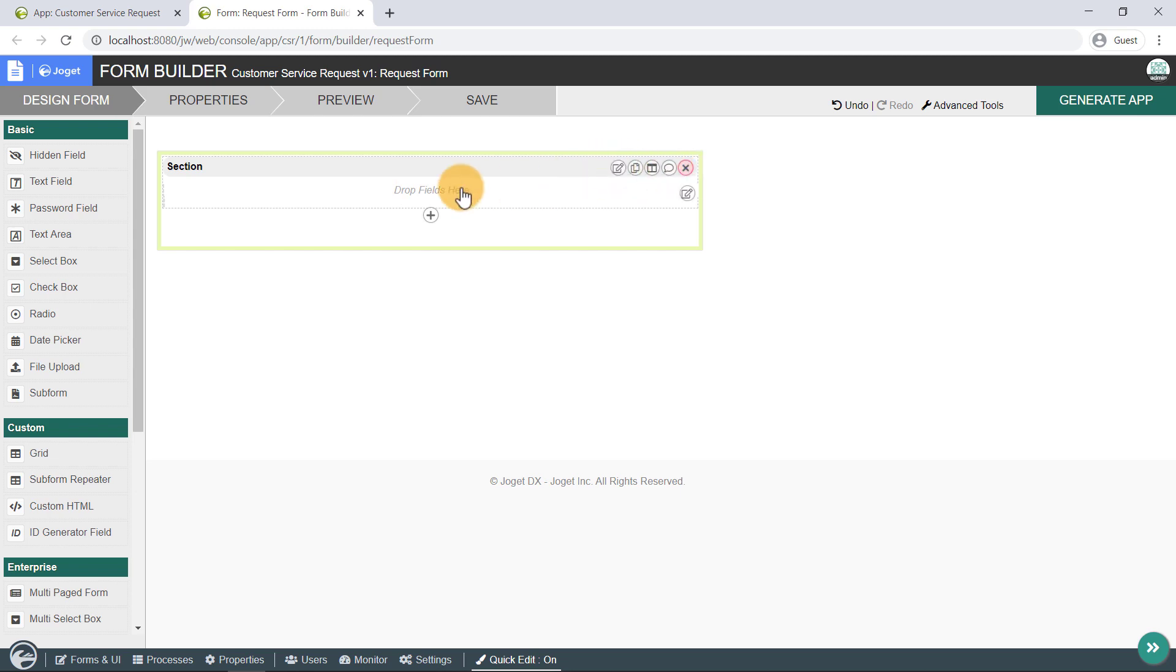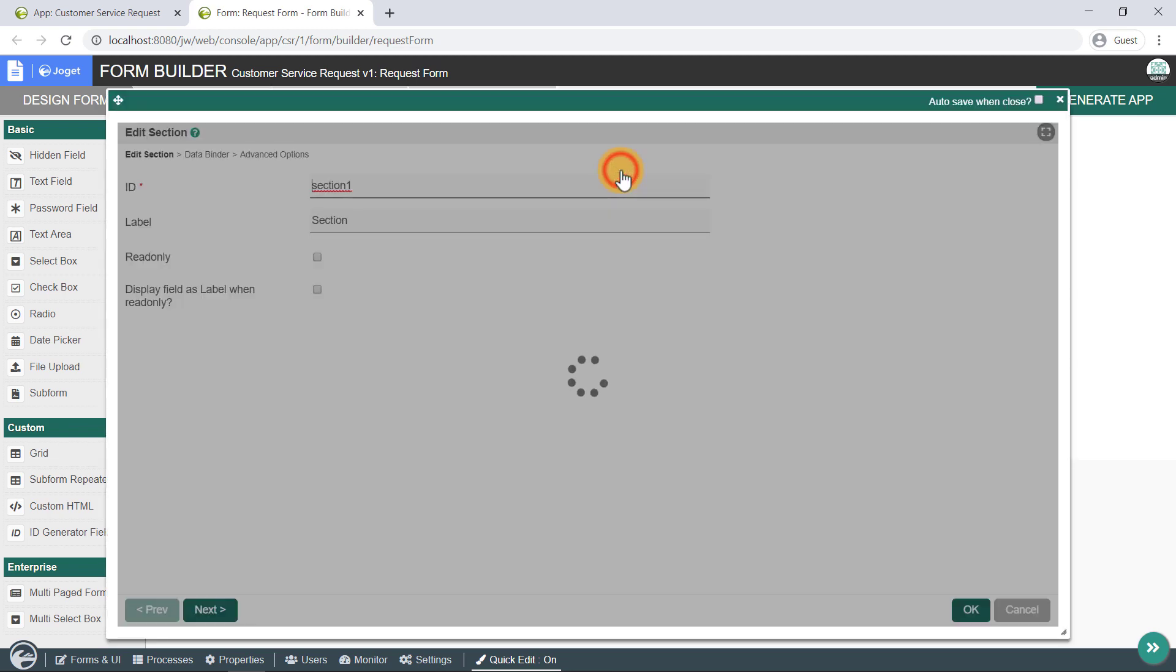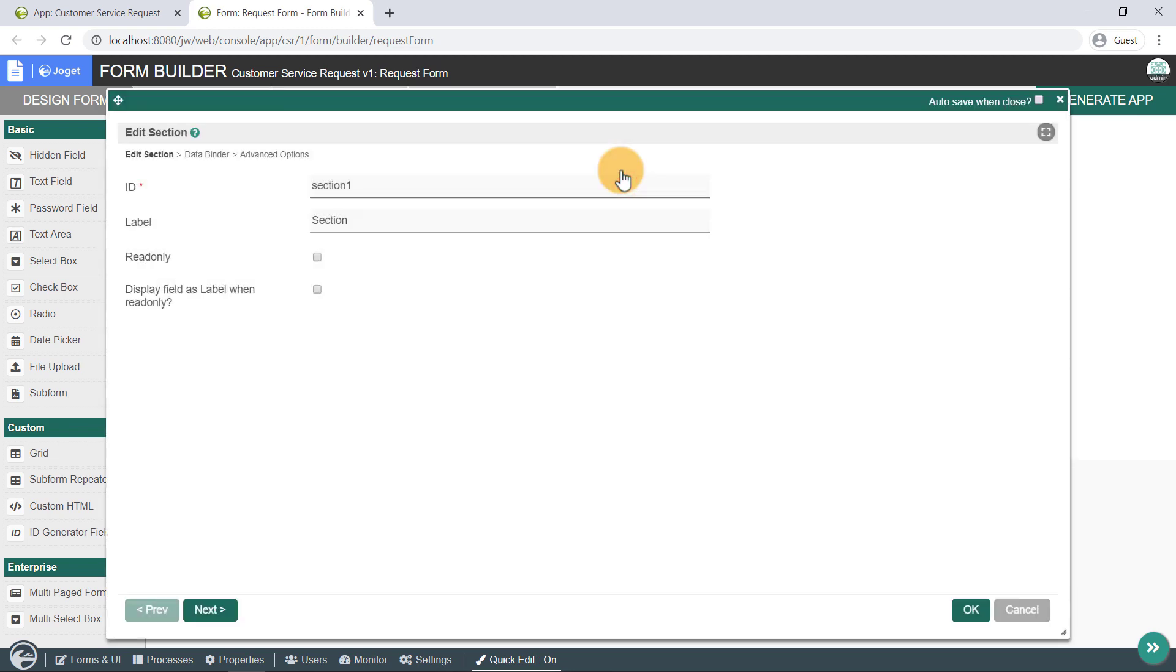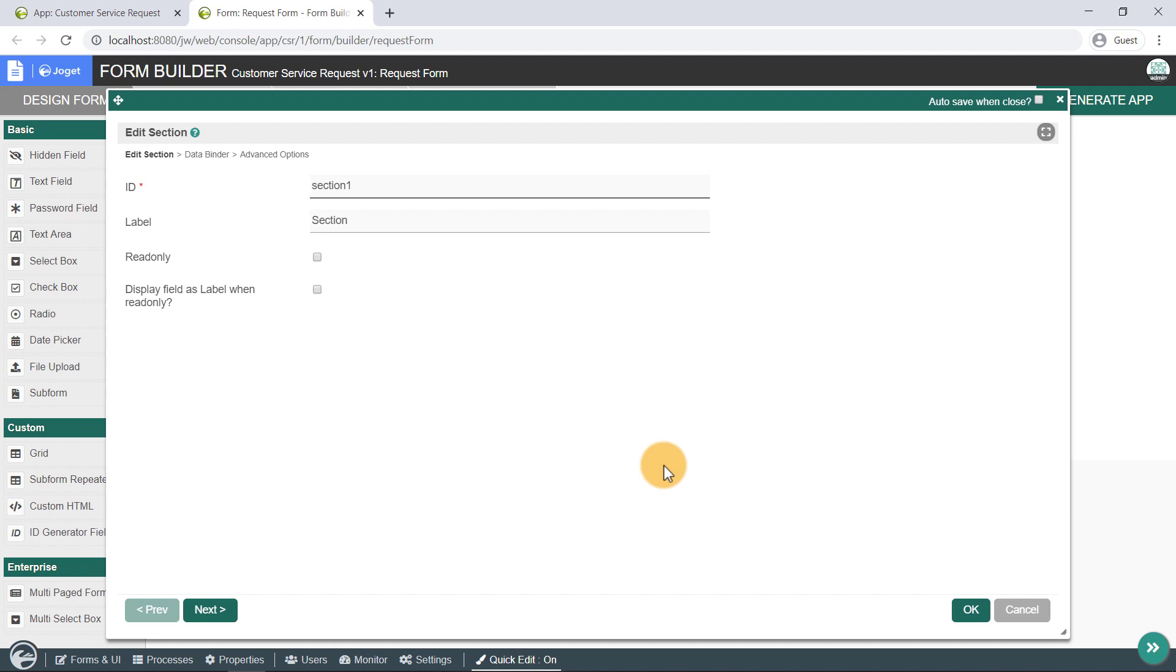Now, let's try changing this section's label to a more meaningful value. Click on the Edit button for this section. This opens up the elements property editor that shows properties that you can modify. Different form elements have different properties that can be configured. After performing the label change, click OK to save the property changes.